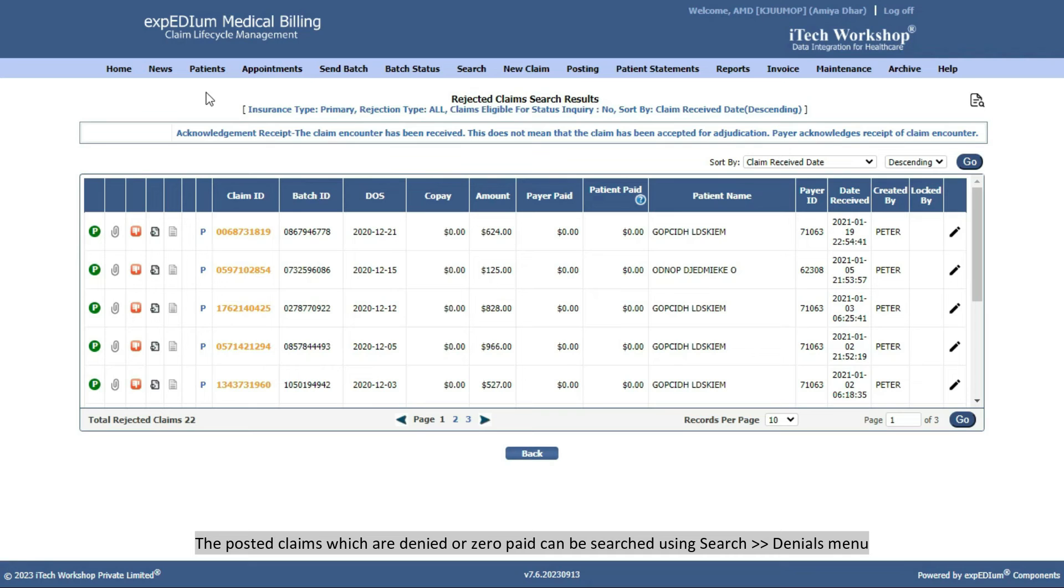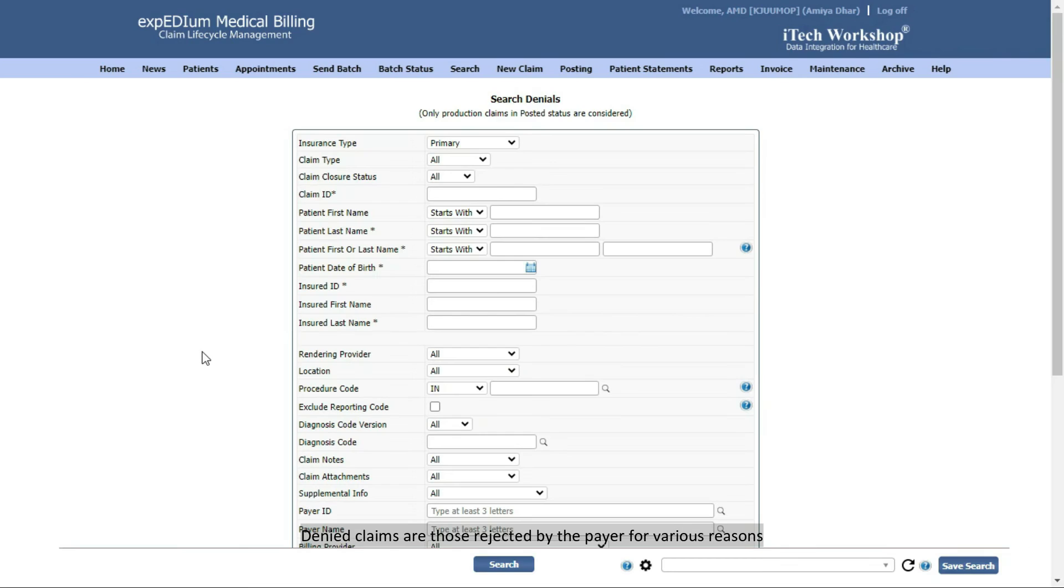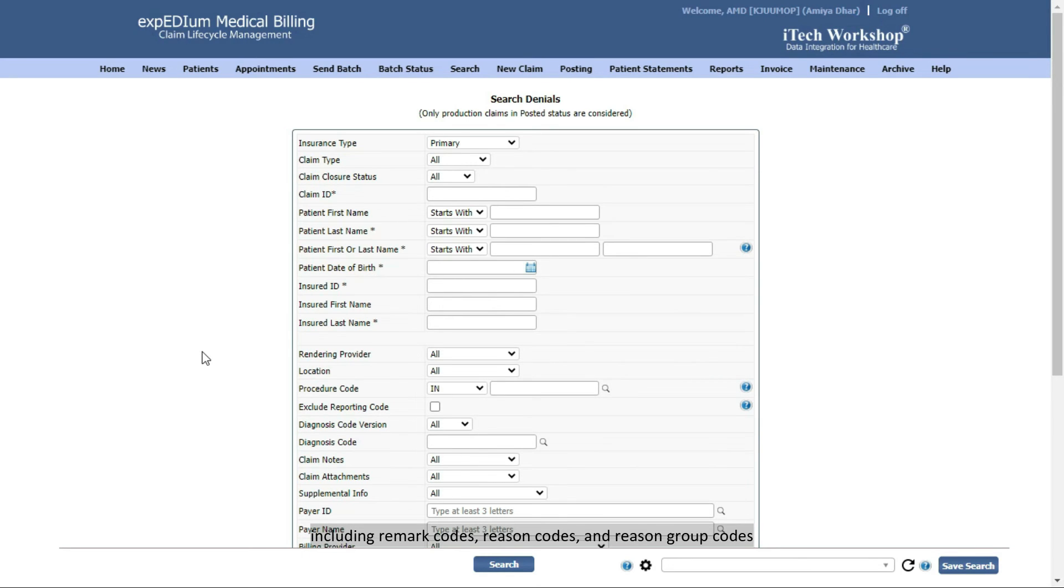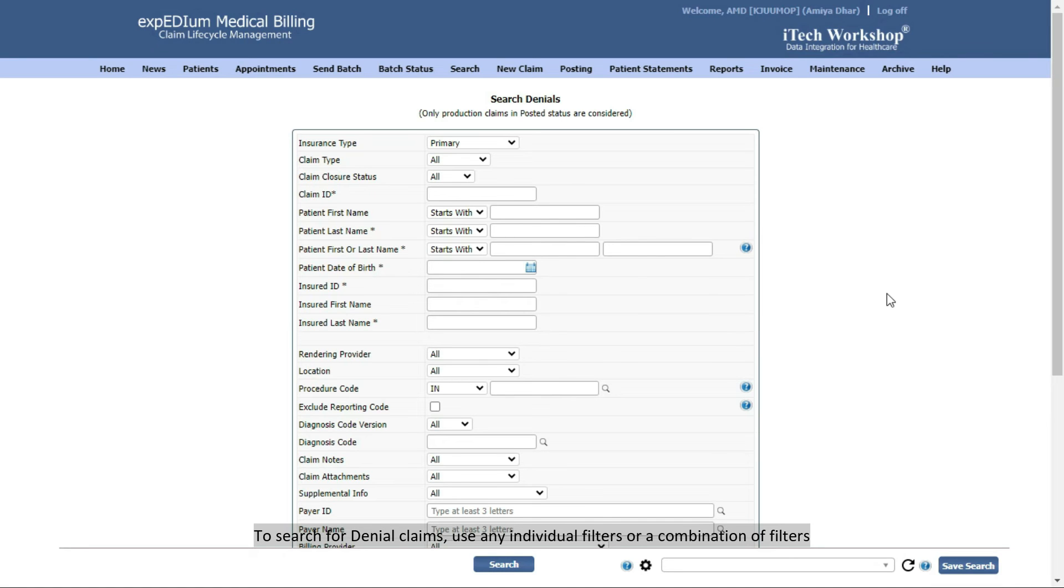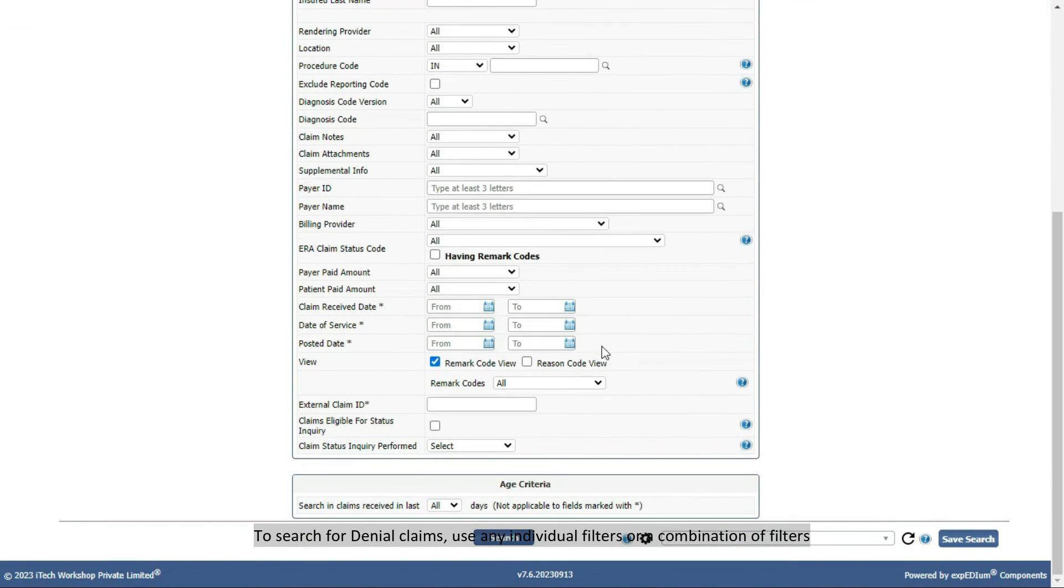The posted claims, which are denied or zero paid, can be searched using Search, Denials menu. Denied claims are those rejected by the payer for various reasons, including remark codes, reason codes, and reason group codes. To search for denial claims, use any individual filters or a combination of filters.